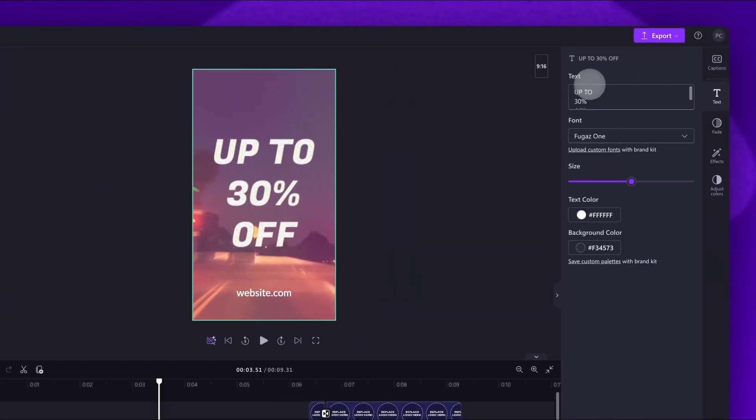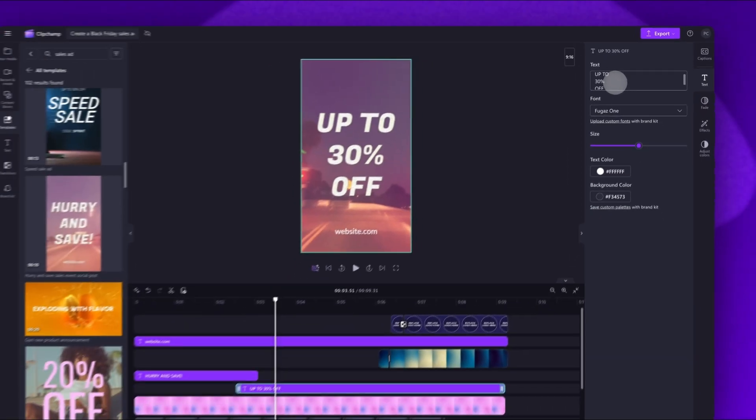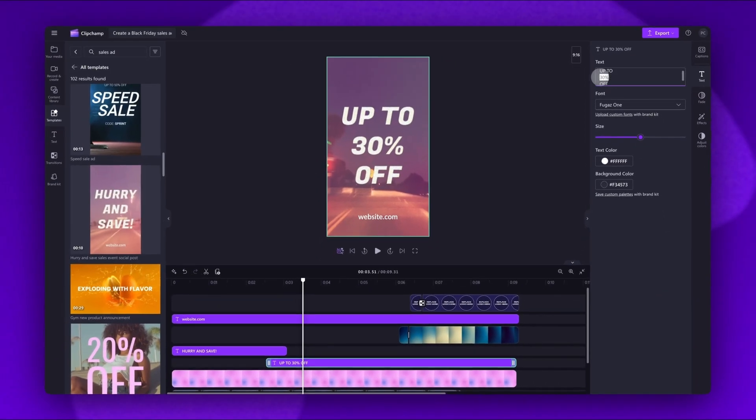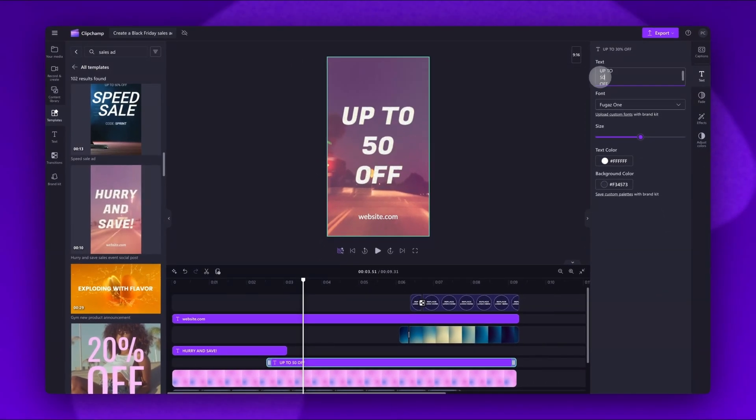Up here in the text box, you can go ahead and type in your sales information. For example, I'll change it to 50% off.